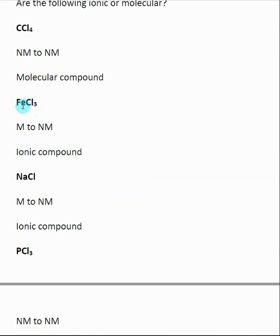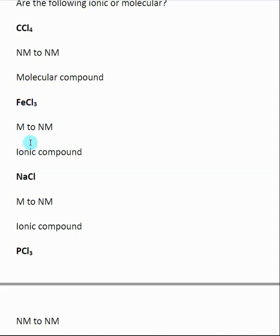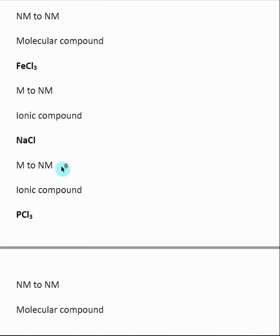FeCl3: Fe is a transition metal — still considered a metal, located in the center of the periodic table. Chlorine is almost all the way to the right on the periodic table — it's a nonmetal. So a metal bonded to a nonmetal means we would expect FeCl3 to have ionic bonds and be an ionic compound.